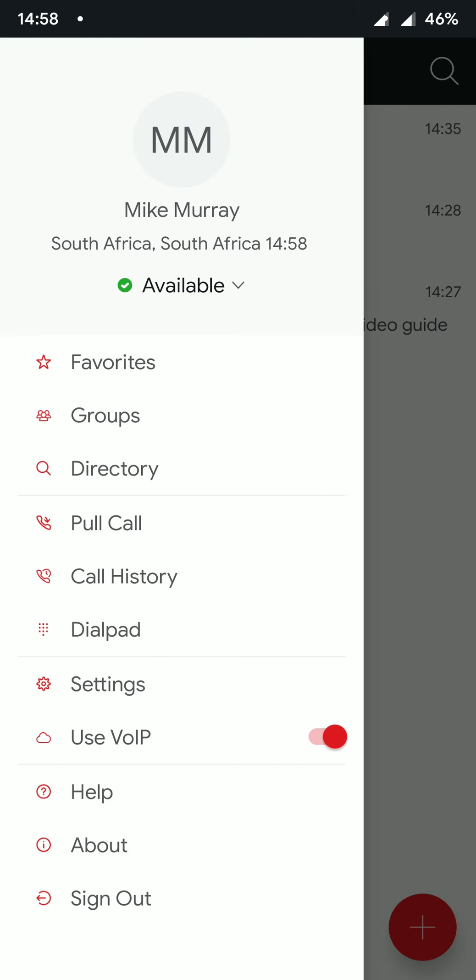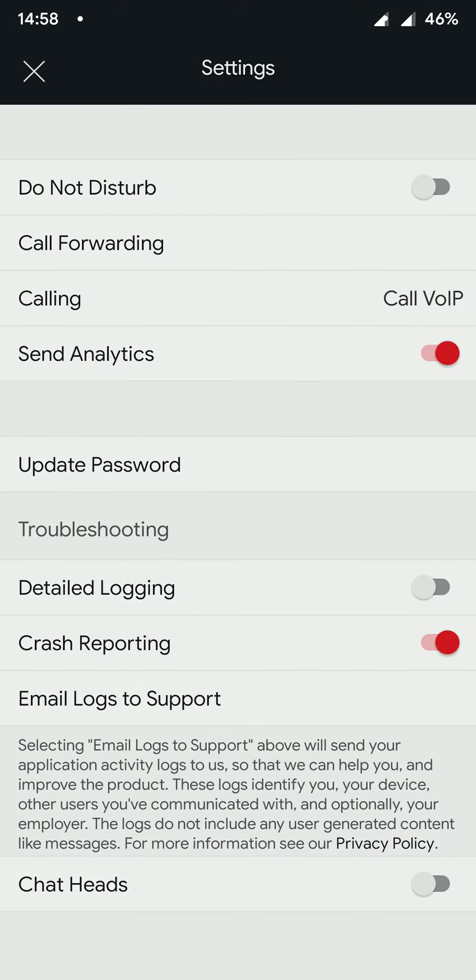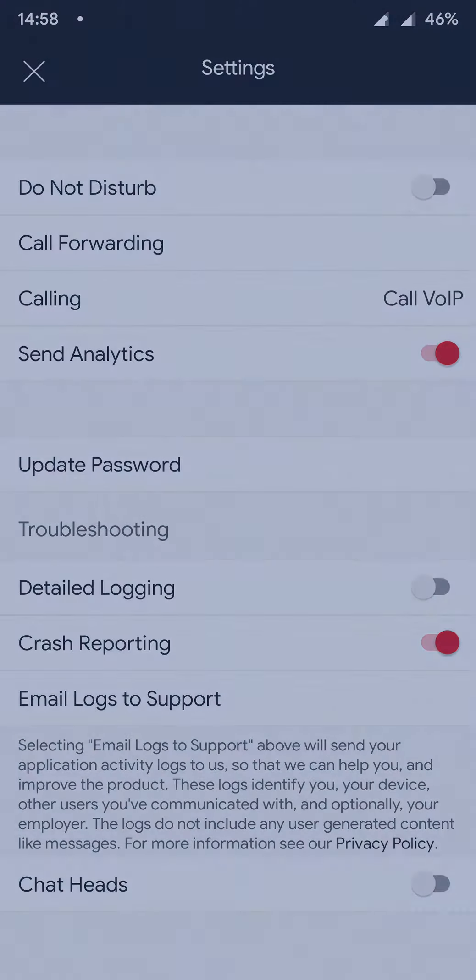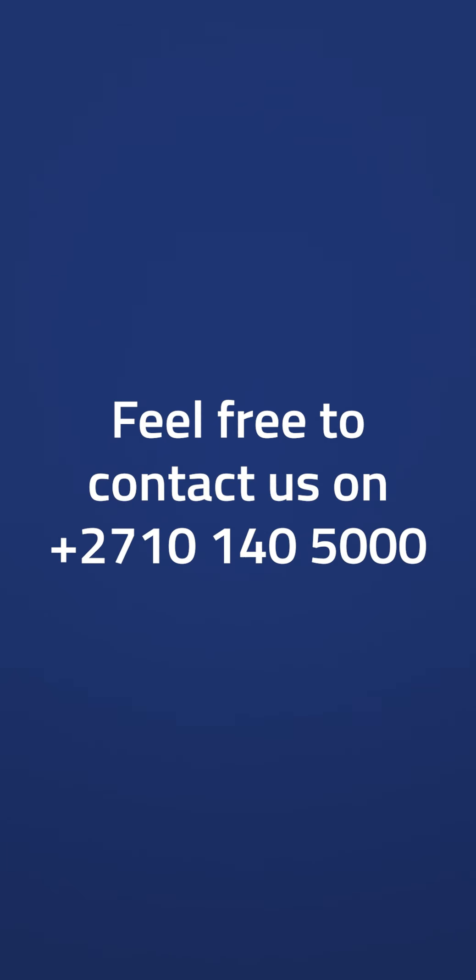On the settings page, we have access to our Do Not Disturb status. We can also control call forwarding from here. If any of these features are not available, please contact your account manager.